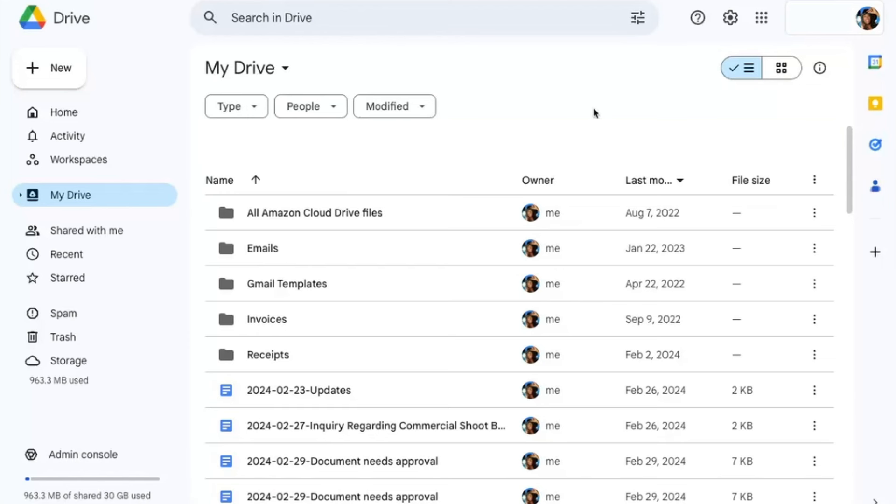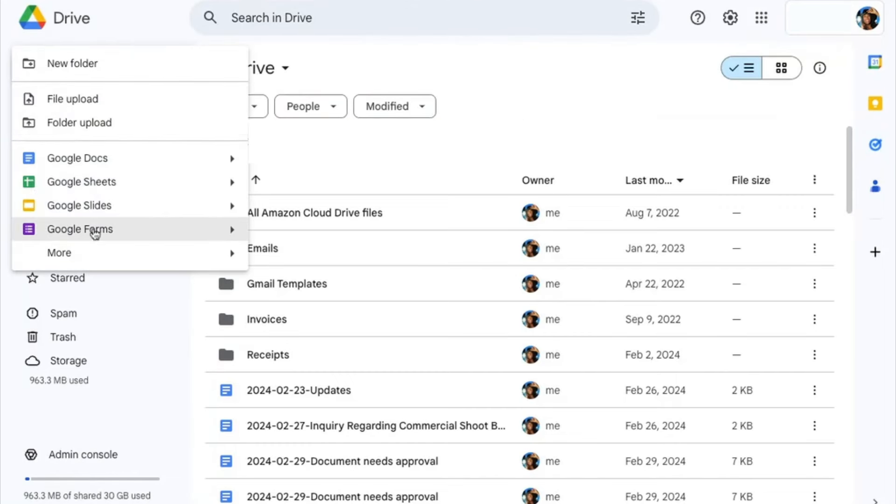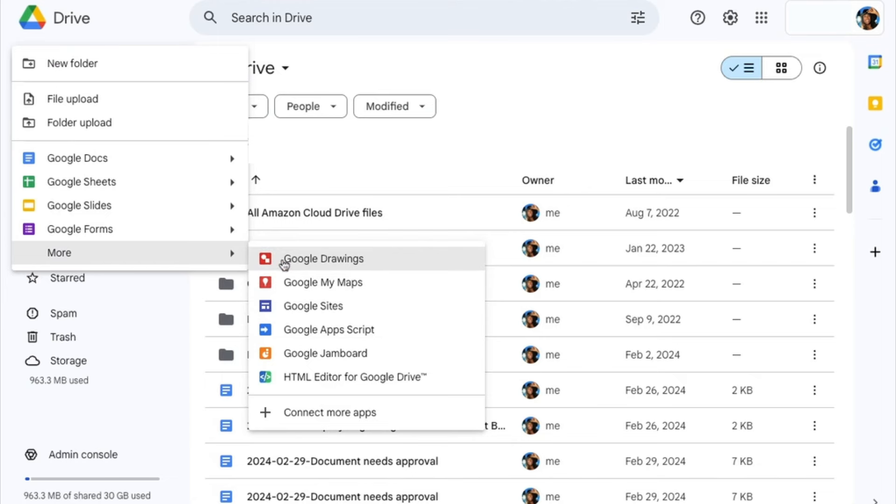To get to the HTML editor, start with opening your Google Drive. Select New, hover over More, and then click on HTML editor for Google Drive.